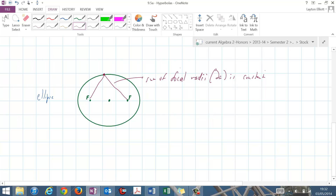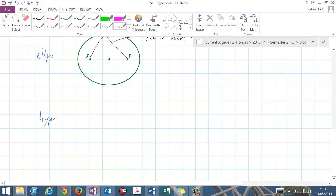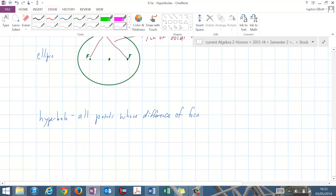This brings us to our last shape: the hyperbola. The hyperbola has a similar definition to an ellipse, but a hyperbola is all points in the plane whose difference of focal radii is constant. So an ellipse uses the sum of focal radii, while this uses the difference of focal radii — that's what focal radii means.